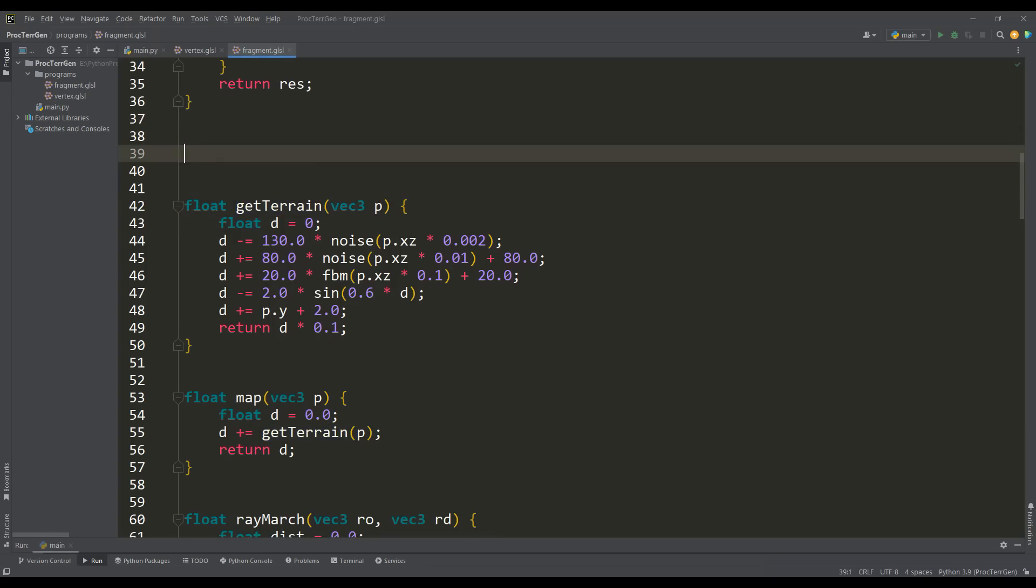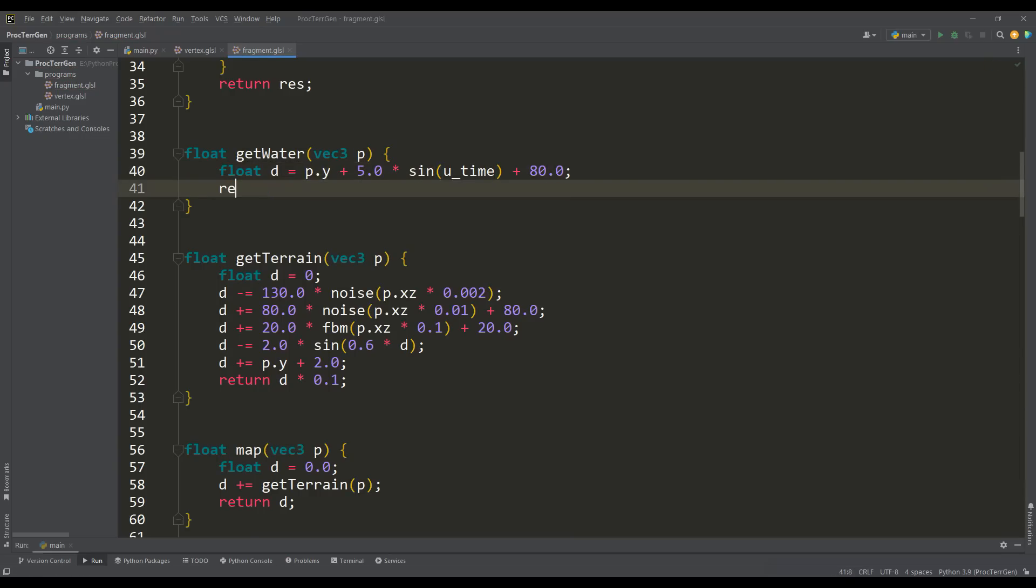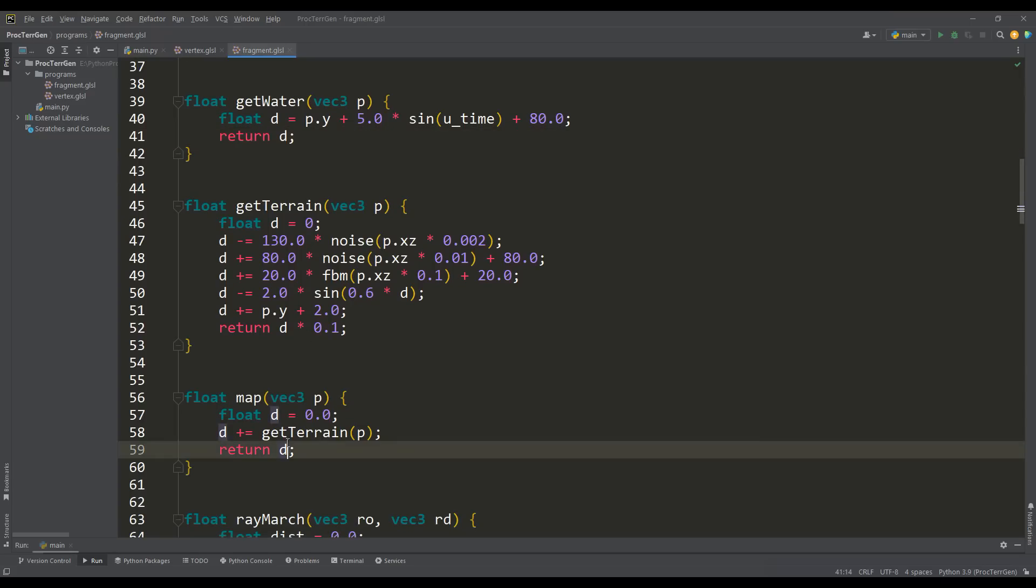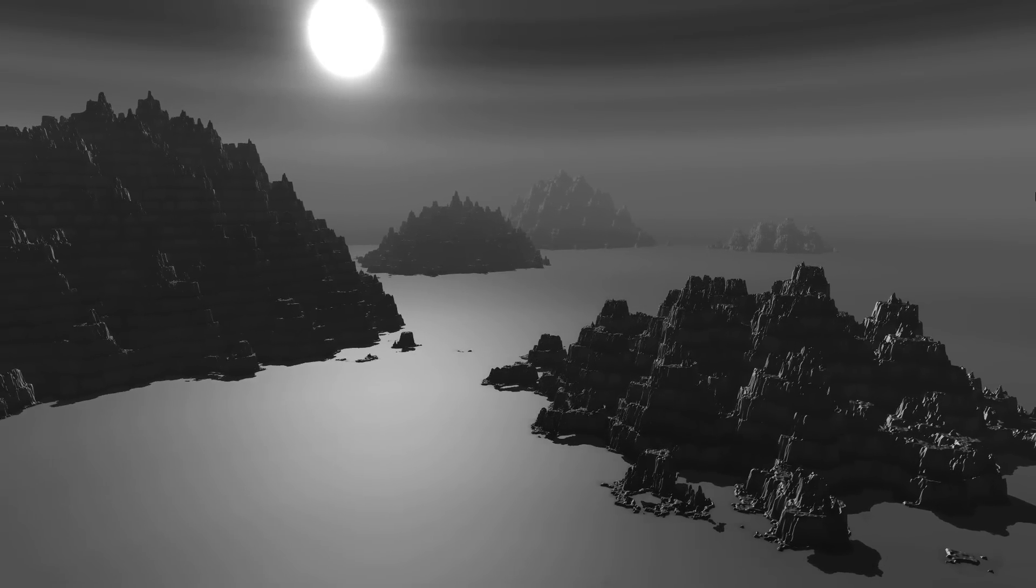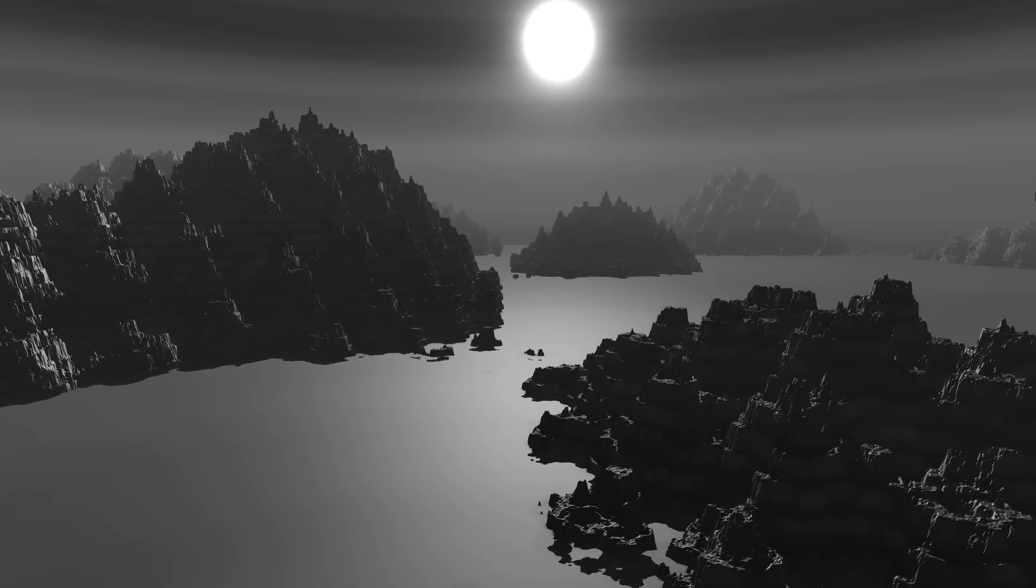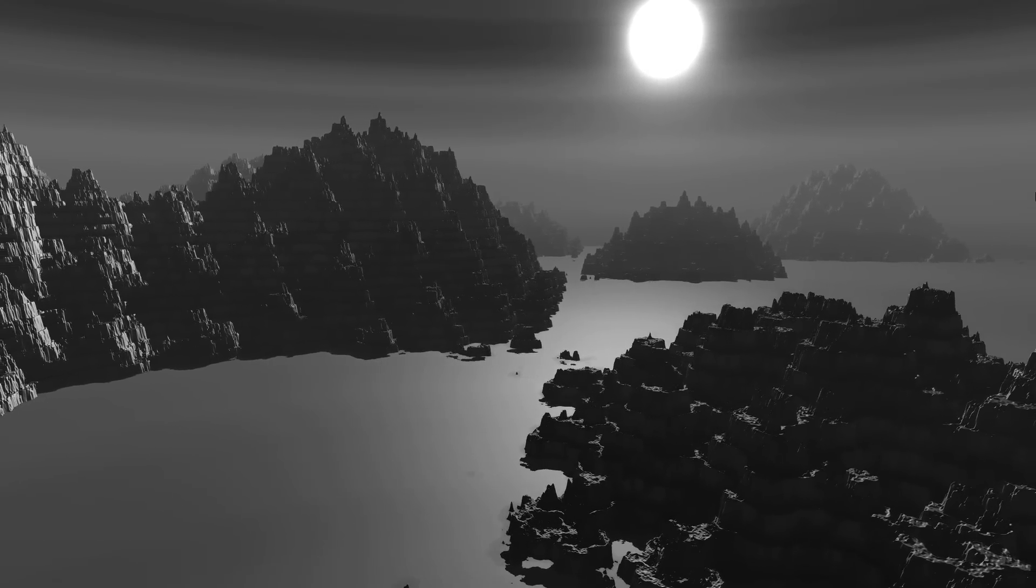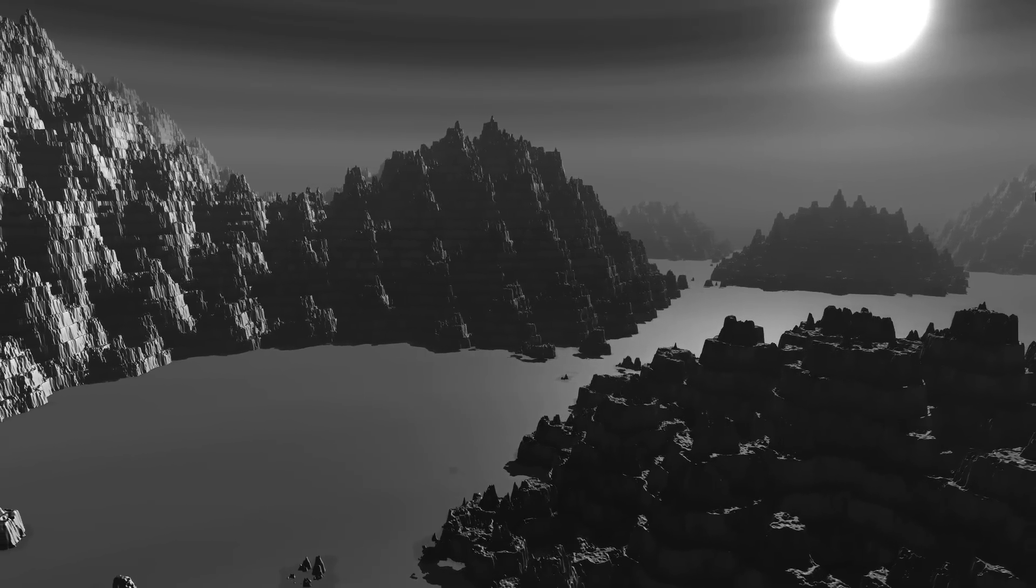To do this, using a separate function, we find the distance to the plane that oscillates according to the sine function. In order for water to appear in our scene, we use the minimum function for the distance values to the terrain and to the water. As you can see, we got something like water, which actually looks good in contrast to the rest of the terrain, but we can still improve this result.